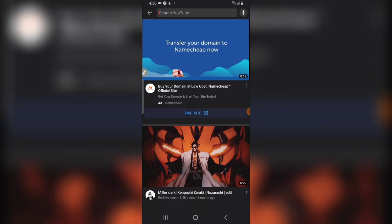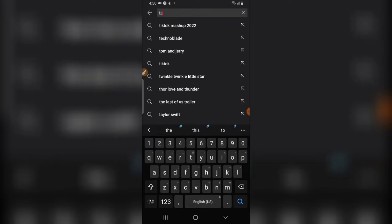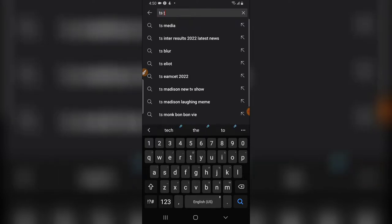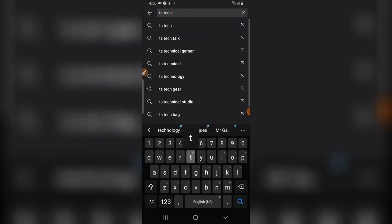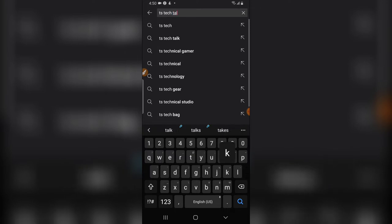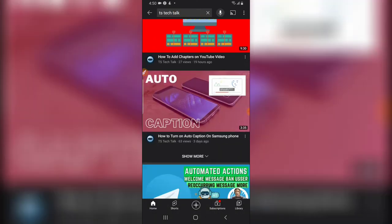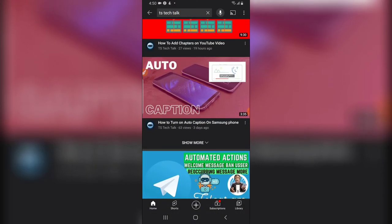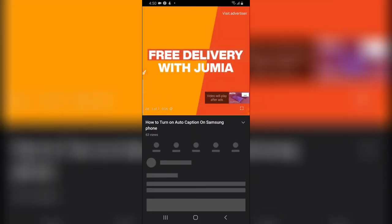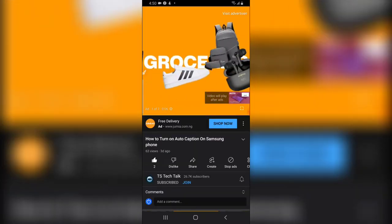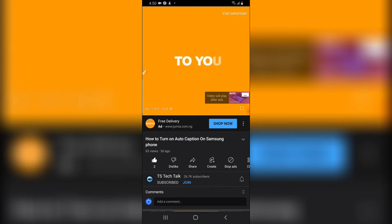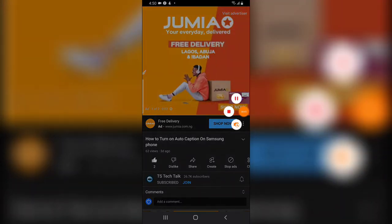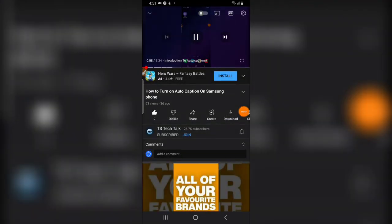I'm going to go over to my channel TS Tech Talk. There is a particular video, this video right there I added chapters to it. So this is actually how chapters are. The video is playing now.